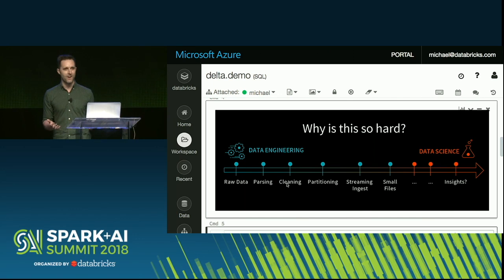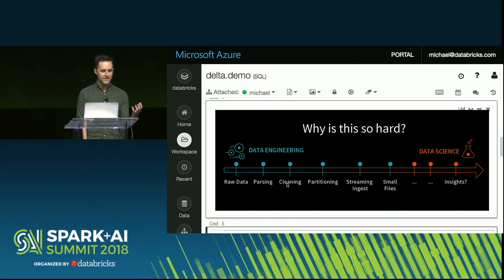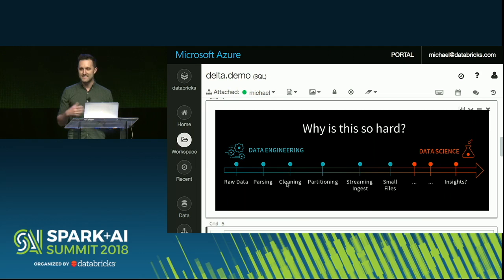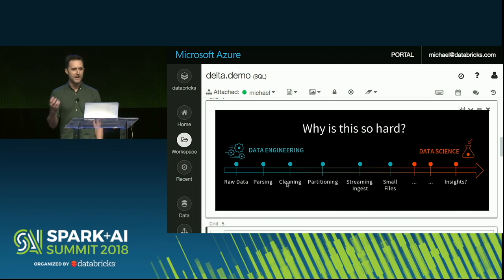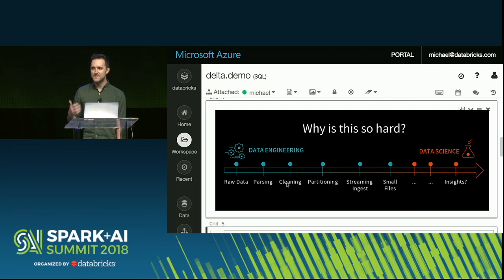So what's wrong here? Why are these kinds of data problems so hard? It turns out every data problem is actually two different problems. You have data engineering — bringing in the raw data, cleaning it, partitioning it, streaming it, and dealing with all the performance problems that come with setting up that architecture in a naive way, like small files and badly ordered data. And then there's the data science problem where you actually want to extract insights from that data. However, when you're operating at this scale, what I've seen over and over again is organizations struggle to even get past step one.